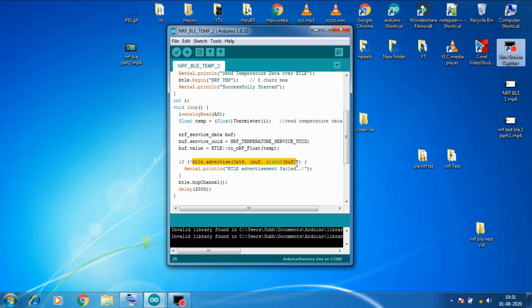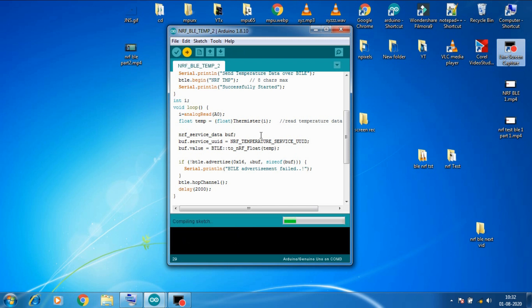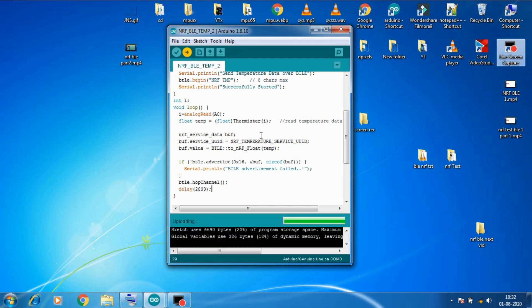And if this fails it will print a message on serial monitor that BLE advertisement failed. Then we added this command to hop it to the next channel followed by a two second delay here. So now let's upload this code to our Arduino board. So we uploaded the code.